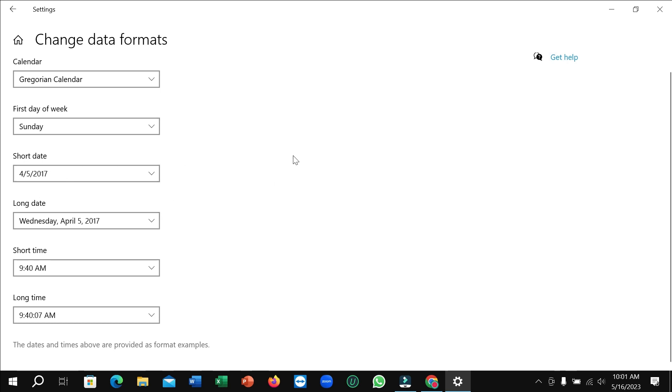You can change the date format here very easily, whichever one you want. So I hope you can understand, and I hope this video can help you. Don't forget to like and subscribe to my channel.